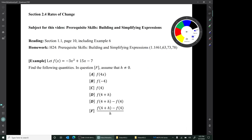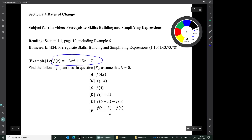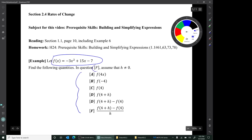We're going to do one example. This one example deals with the function f of x, which is a quadratic polynomial, and we're supposed to find these six quantities. In the last question, part f, we're supposed to assume that the letter h is not 0.